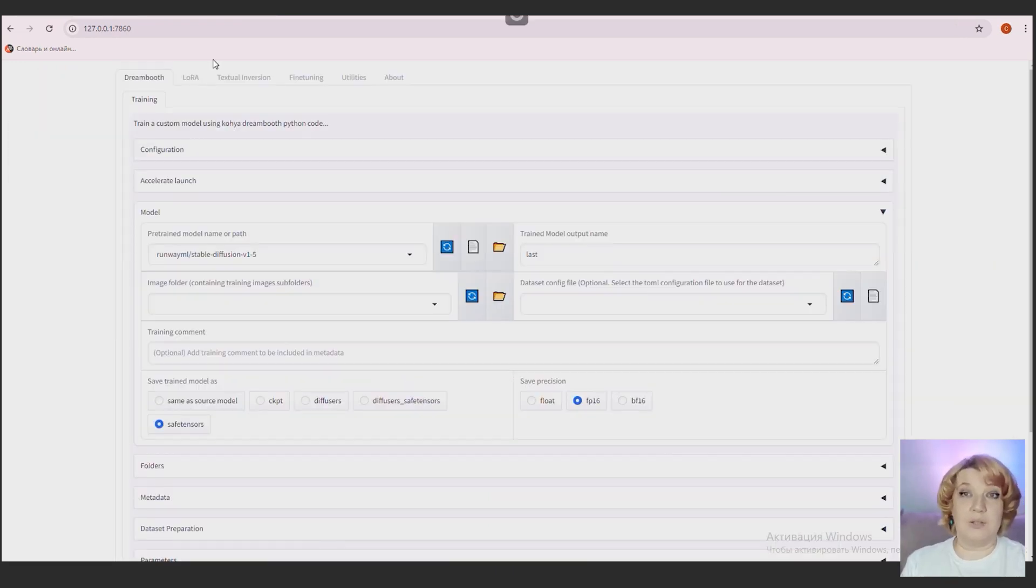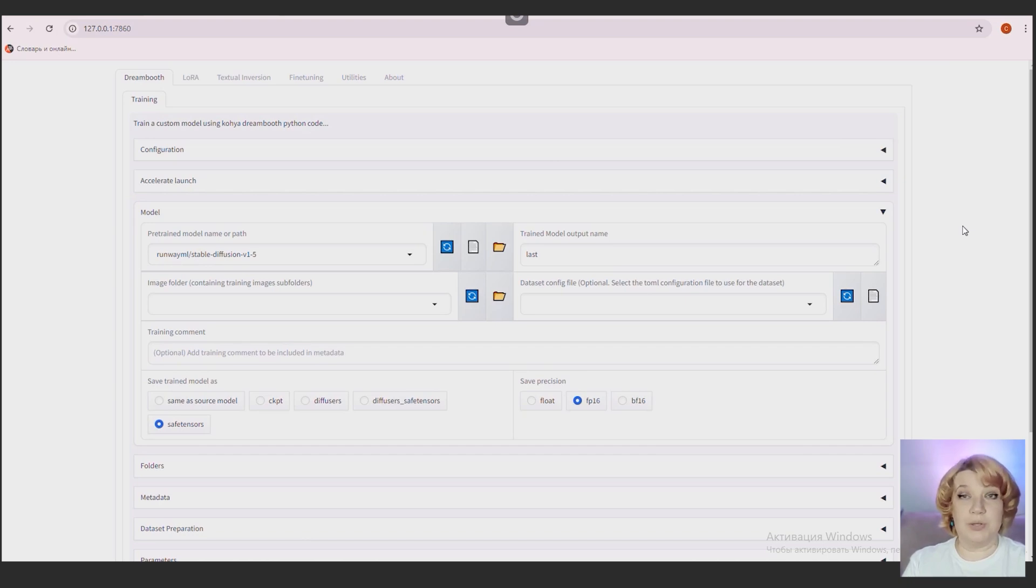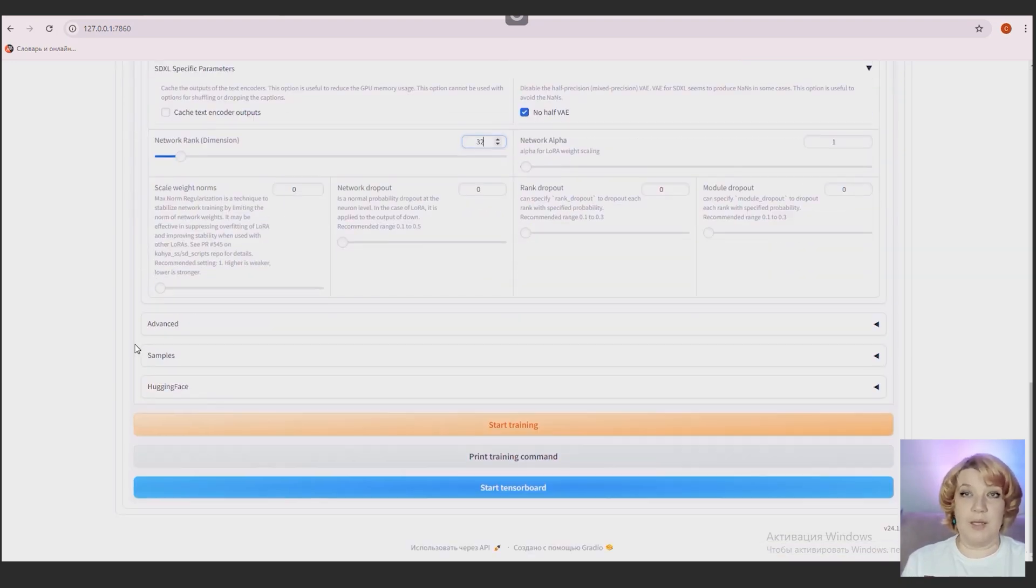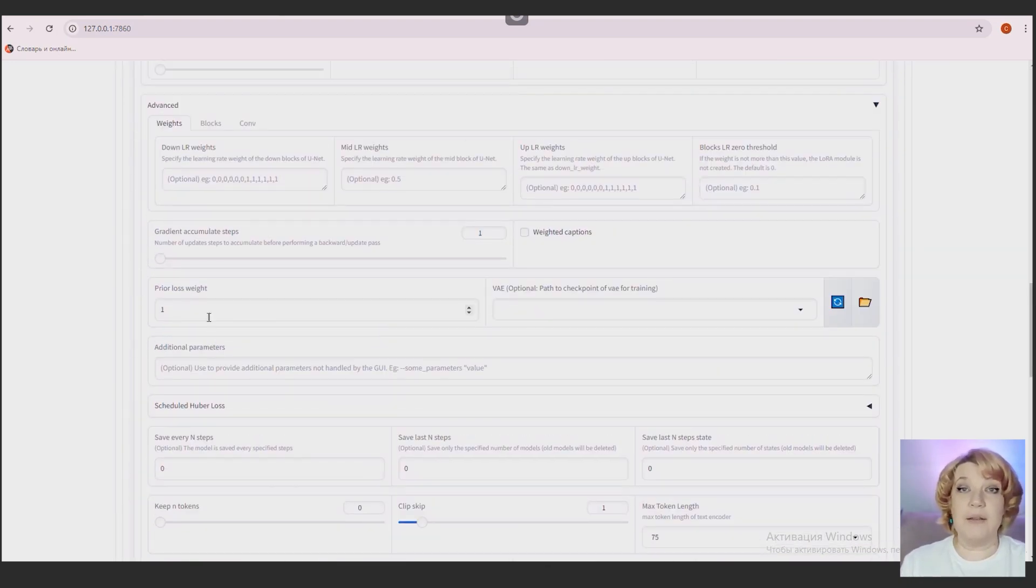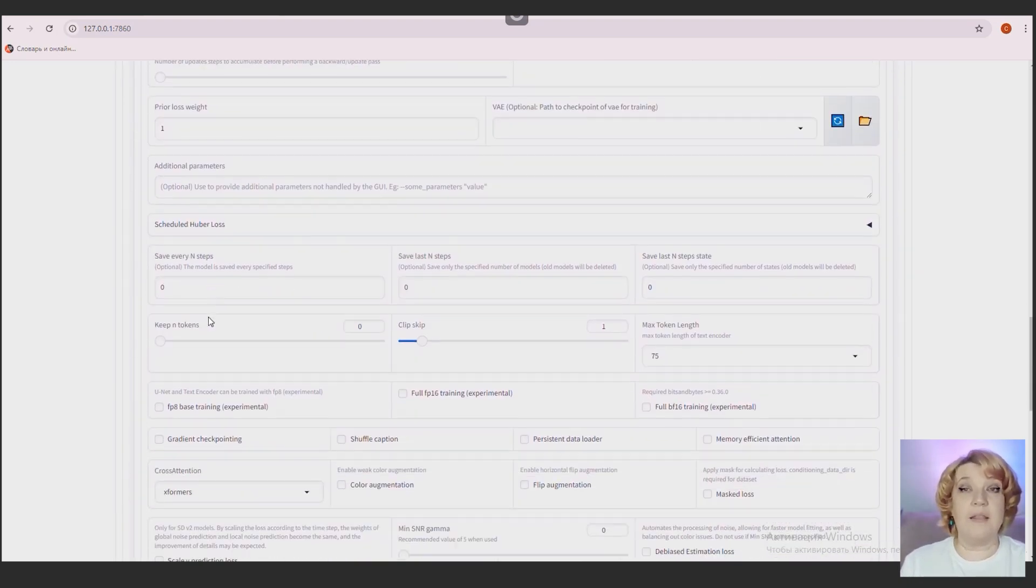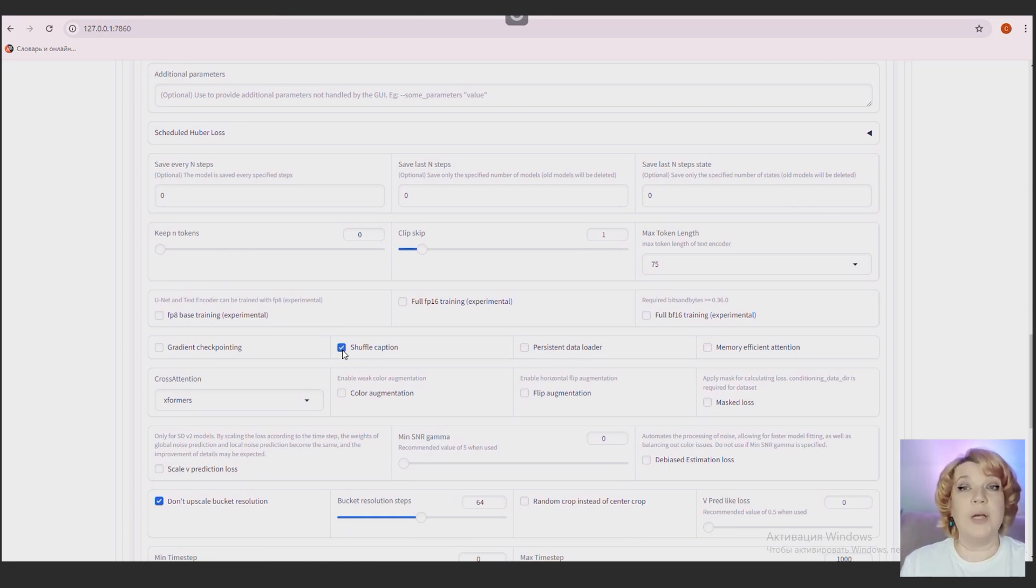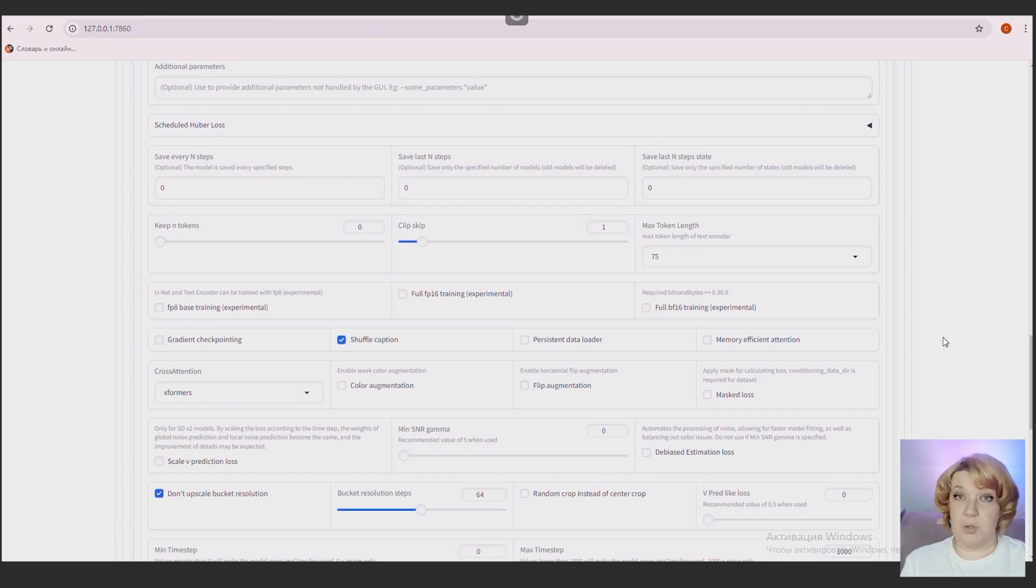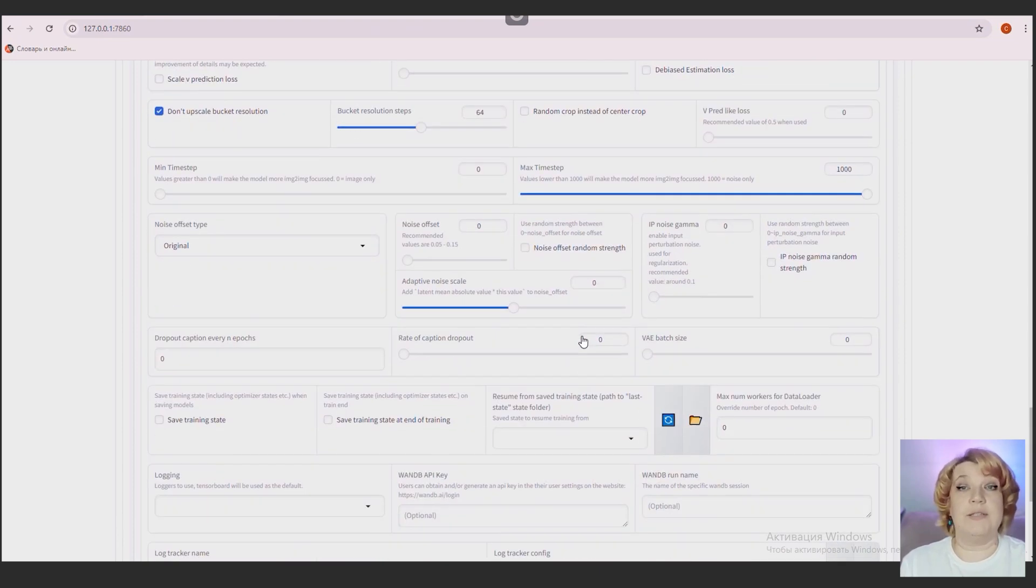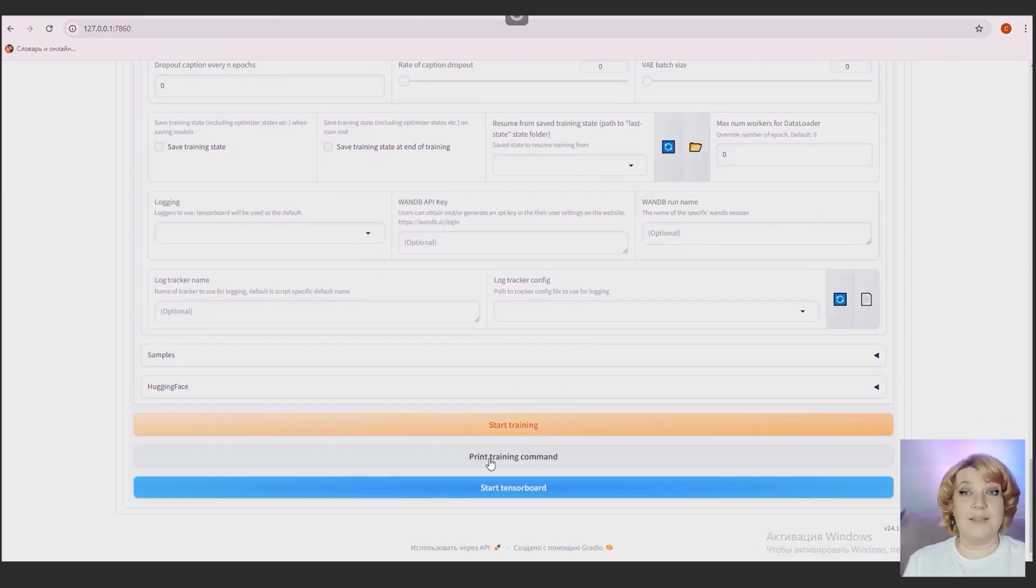And so LoRa trains inside a sound environment called CoSS, which you will install locally on the computer. CoSS is a completely independent thing that does not interact with stable diffusion in any way during LoRa training. Therefore, it does not matter which version of the stable diffusion you are using. So, let's get started!